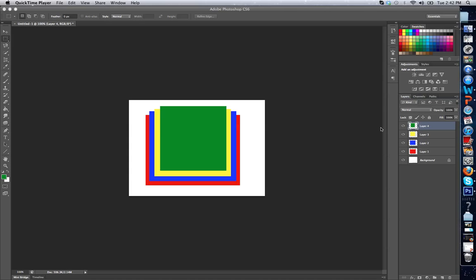And I actually have created an image here with four layers just so you can kind of see an example of what they are. But essentially what a layer is, almost imagine a piece of glass that I can draw on. And as I put another piece of glass on top of another, I can see what's there.